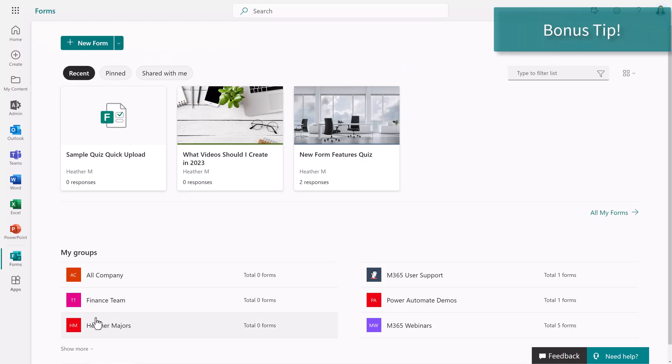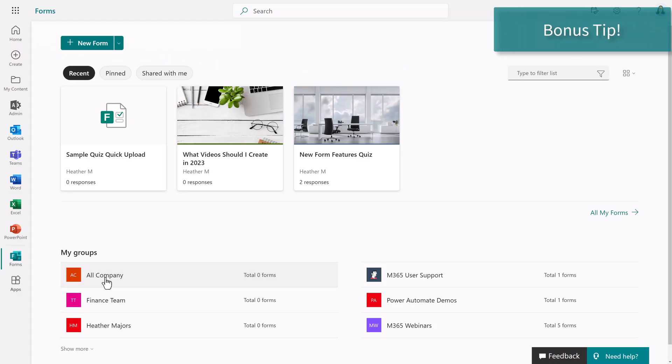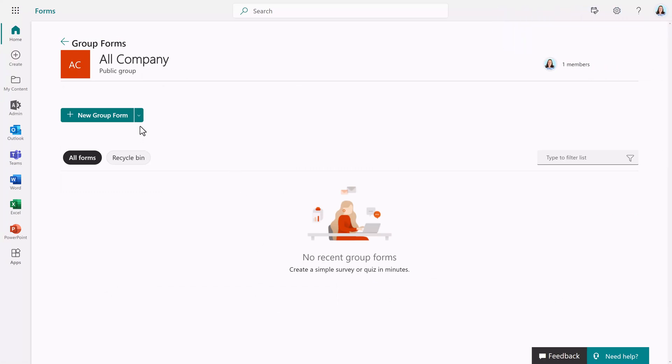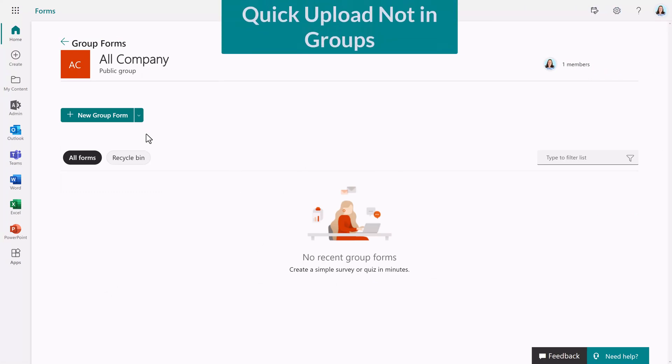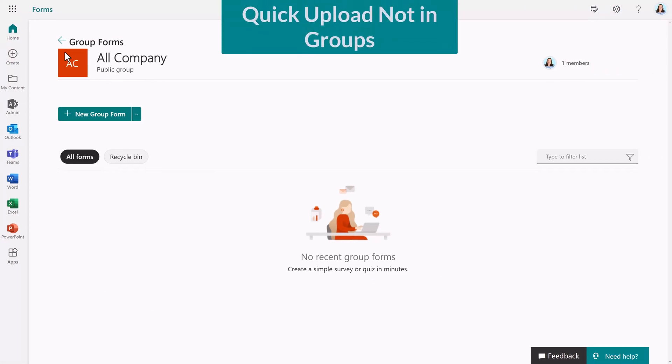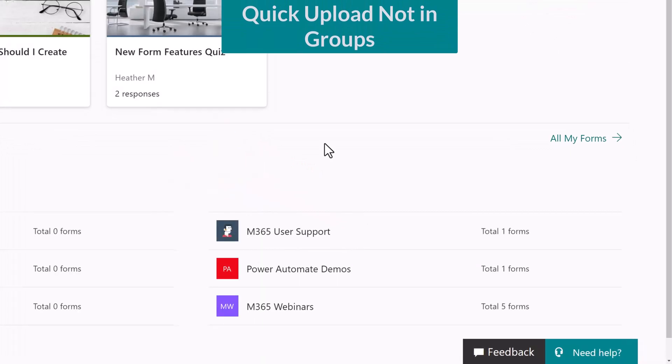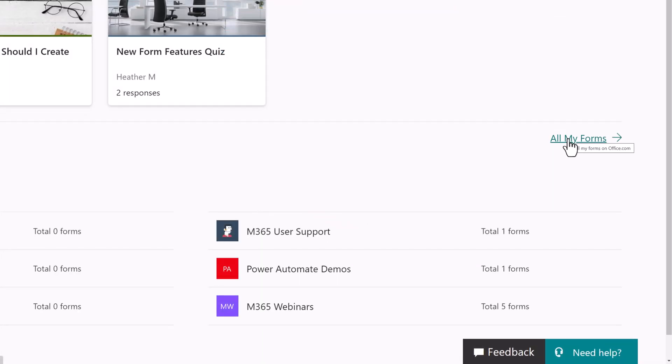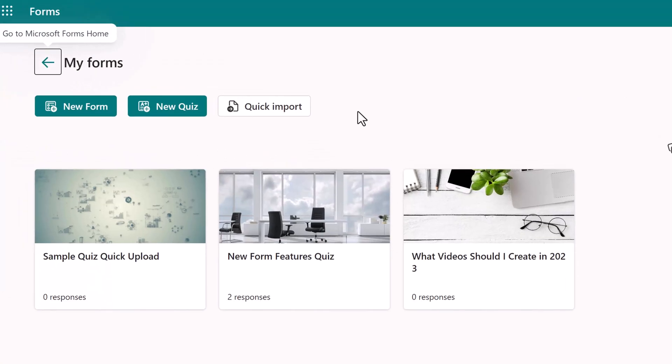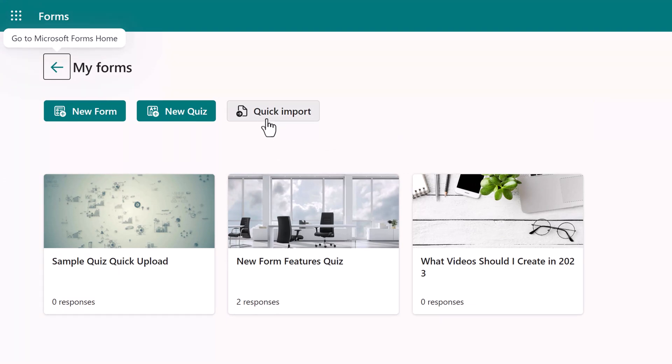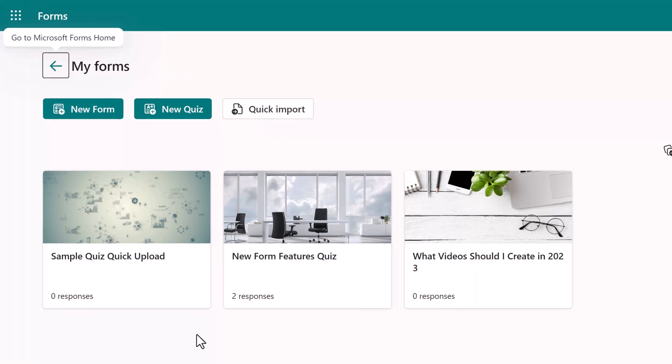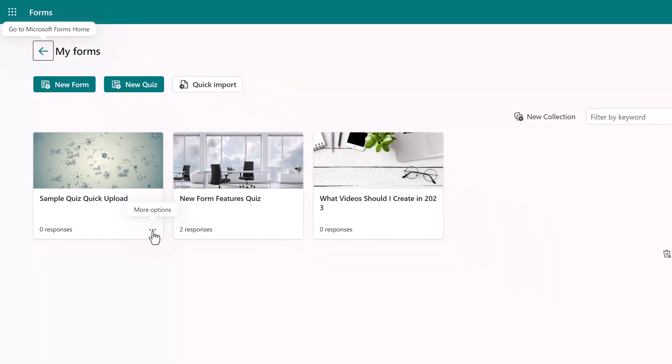As a quick note, I'd like to point out that if you go to the groups to try to create a form, you will not see the quick upload option. The only place you're going to see it is in your personal forms. So what I suggest is if you want to use quick import, create the form under your personal forms, then select the three dots for more options and move the form to the appropriate group.